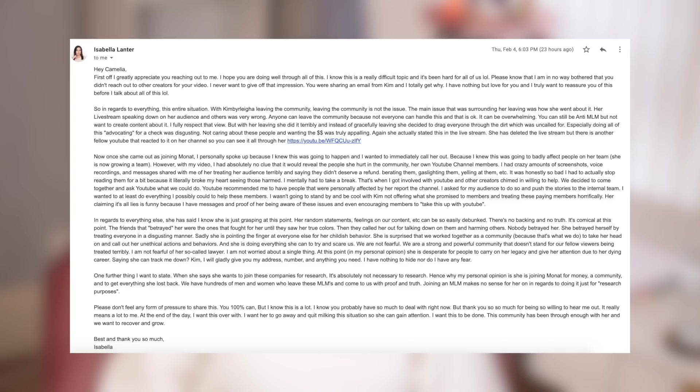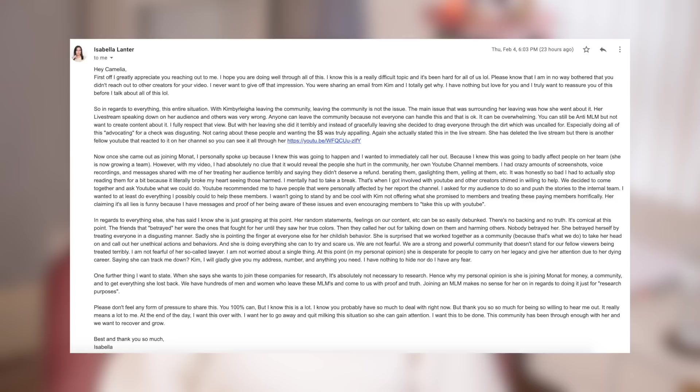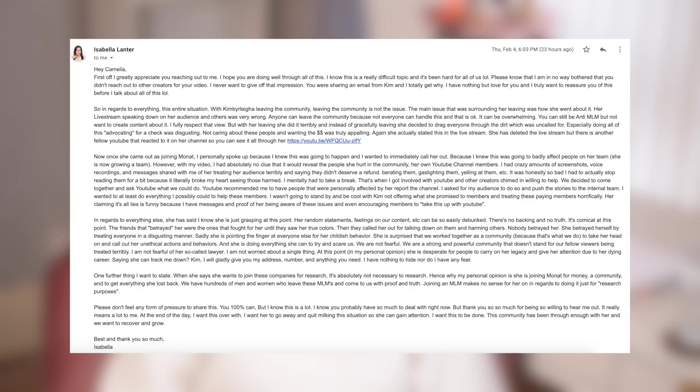When she says she wants to join these companies for research, it's absolutely not necessary for research. Hence why my personal opinion that she's draining Monat for money, a community, and to get everything she lost back. We have hundreds of men and women who leave these MLMs and come to us with proof and truth. Joining an MLM makes no sense for her in regard to doing it just for research purposes. Please don't feel any form of pressure to share this. You 100% can, but I know this is a lot. I know you probably have so much to deal with right now, but thank you so much for being so willing to hear me out. It really means a lot to me. At the end of the day, I want this over with. I want her to go away and quit milking this situation so she can gain attention. I want this to be done. This community has been through enough with her and we want to recover and grow. Best and thank you so much, Isabella.